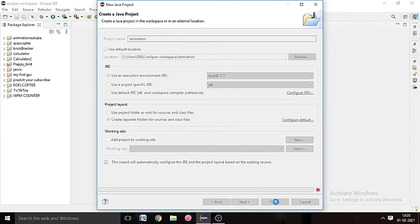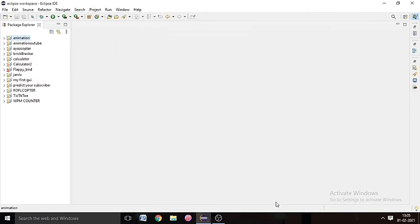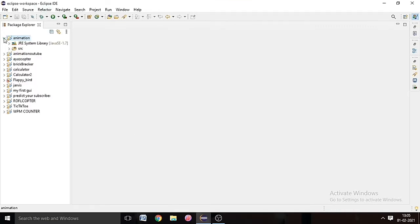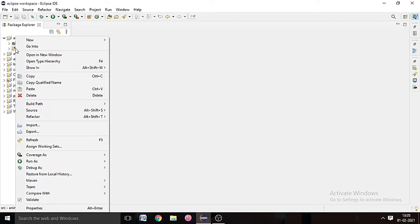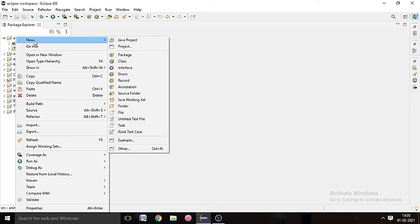And name it whatever you want. I name it helicopter. So every Java project should have one main method, so hit the public static main method. Eclipse IDE will make a main method for us.